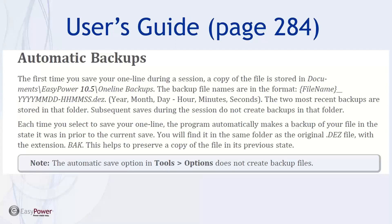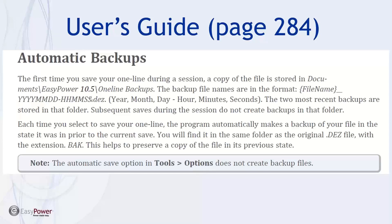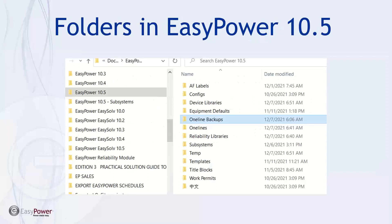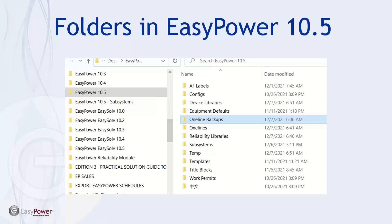Now, in the user's guide, in this case, it's an excerpt from page 284. There's a discussion about the automatic backups. And I encourage you, if you have had need to recreate a one line because it didn't save or you overwrote something, I encourage you to kind of have a look at this. It describes the utilization of backup files that are created in two different places. And if you look at the file explorer under my documents, EasyPower 10.5, here's the list of folders that exist. And one line backups are created in both the one line backup file and the one lines file. And so it's worthy of note to understand these because it's going to be a backstop if something goes wrong in your computer. Just an FYI.